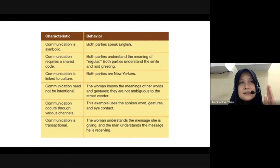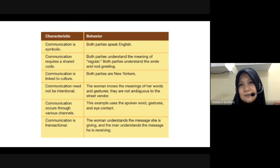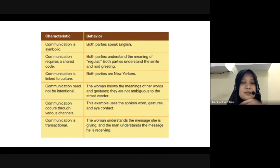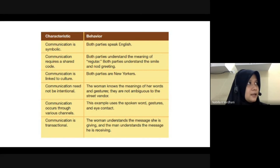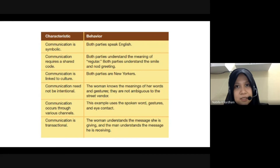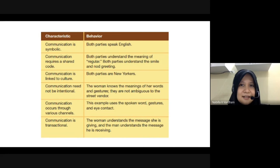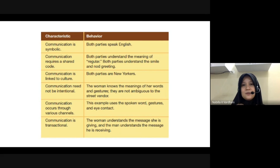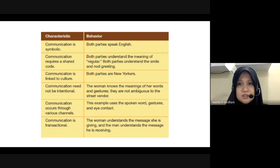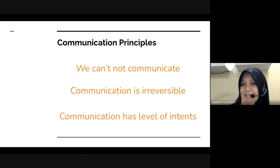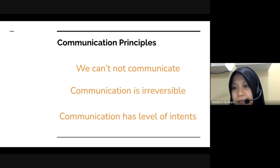Communication occurs through various channels — verbal, non-verbal, with media or without media. Communication is also transactional, meaning there is feedback: I give you something and you give me a response — like when I ask you something and you answer me. That behavior shows the transactional characteristic of communication. Now I want you to discuss communication principles. We have 30 students, so I will divide you into six different groups.